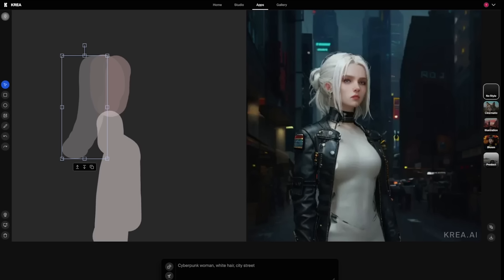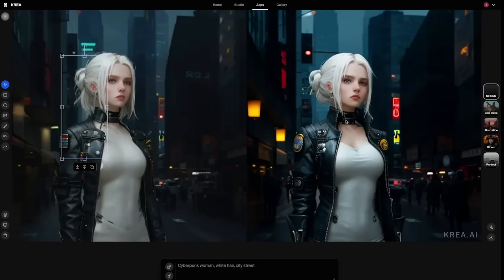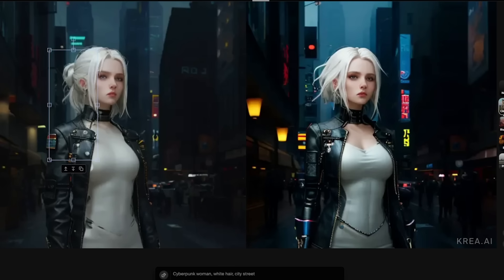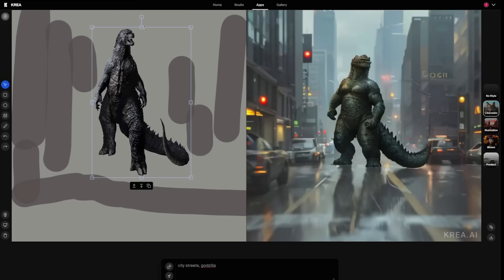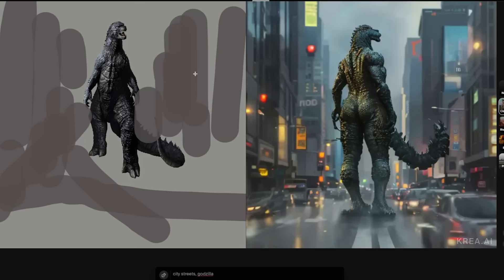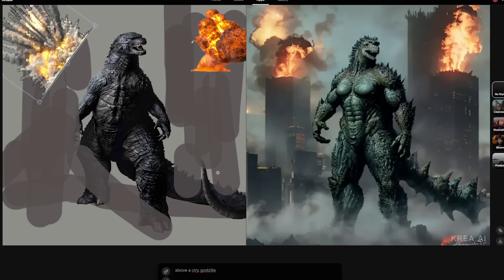Another interesting trick someone ran across — I forgot to bookmark who, so I apologize — is that you can actually take one of your outputs. This is 'cyberpunk woman, white hair, city street' with the basic drawing, but if you grab the output and just drag it over it'll somewhat improve the output. It's just a cool way of getting multiple looks out of one generation. Another fun thing you can do is add in a transparent PNG. We're going to take this PNG of Godzilla — because Godzilla. And I threw some random PNG explosions in here as well to end up with this image, which is pretty awesome.